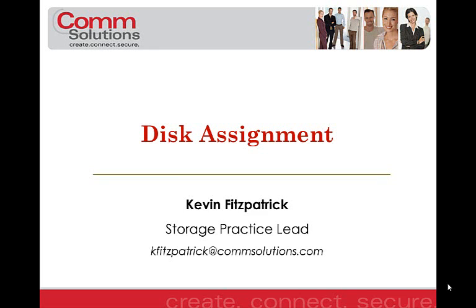Hello, my name is Kevin Fitzpatrick, Storage Practice Lead at ComSolutions. Today I will be reviewing the disk assignment within a NetApp storage controller.